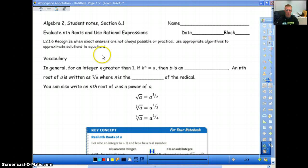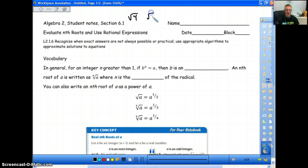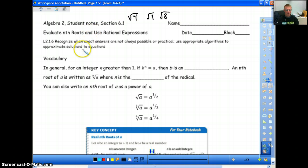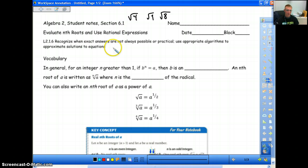Everything we've done up until now has been with square root of 4, square root of 9, square root of 8, things like that — we just call that square root because that's the general form. What we're going to talk about today is things that are not just a square root: things like cube roots, fourth root, fifth root, sixth root, etc., all the way to wherever we need it. So let's get through some vocabulary here.